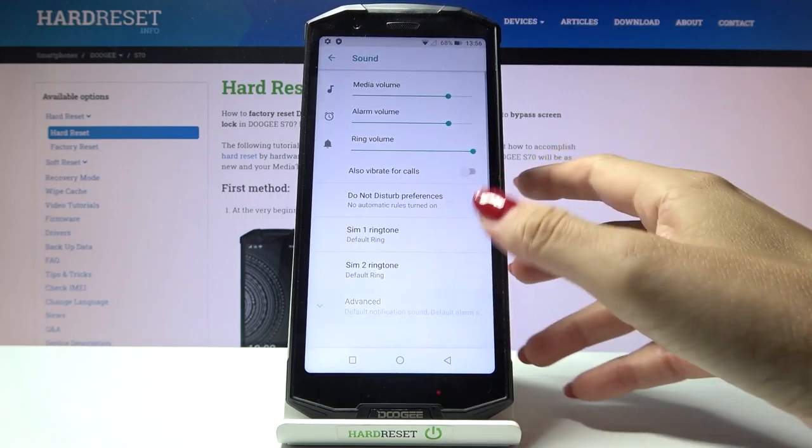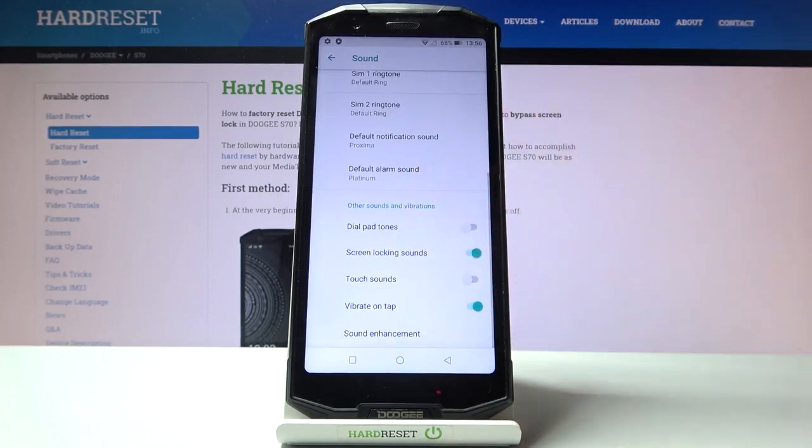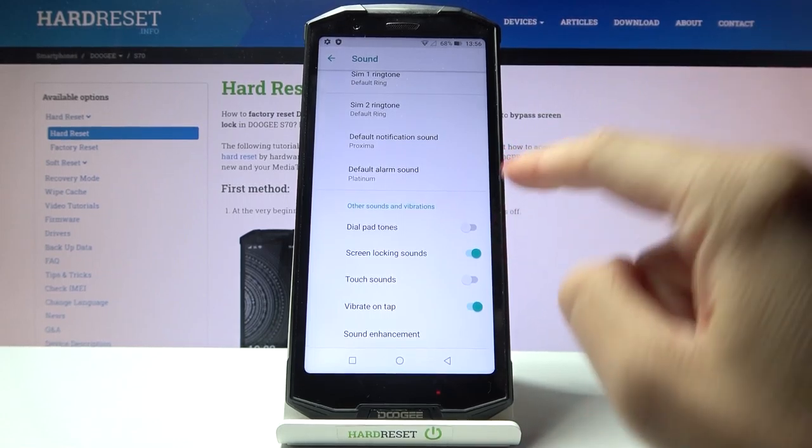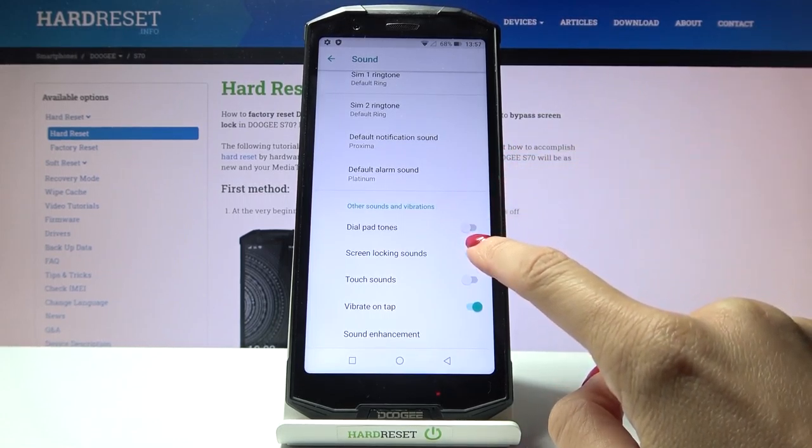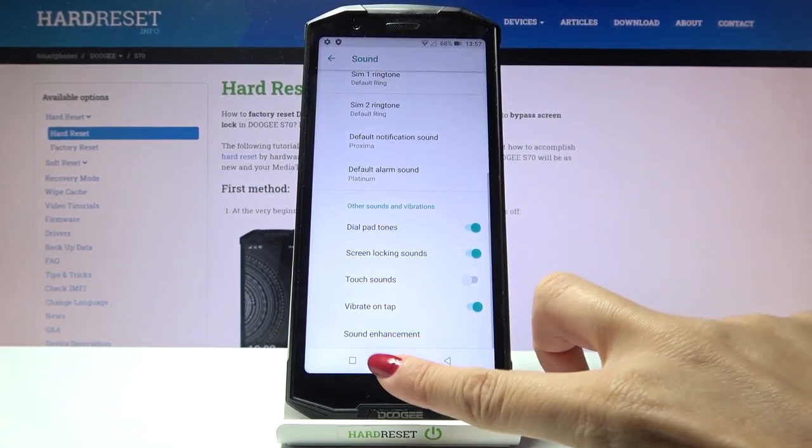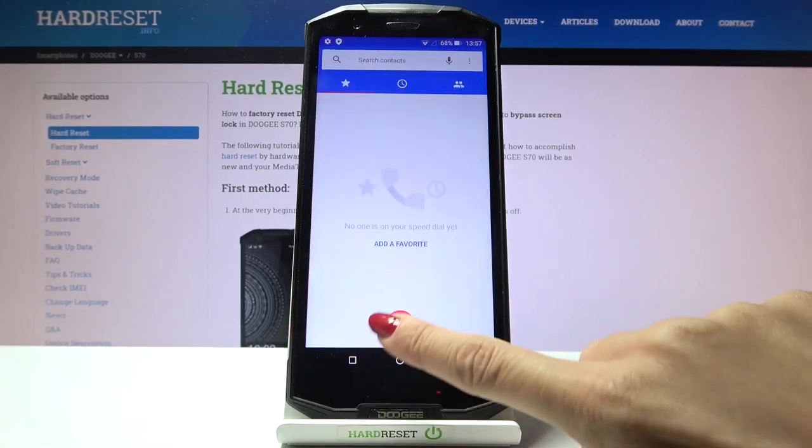In front of me is Doji S70 and let me show you how to activate or deactivate dial pad tones on this device. So first of all, just open the settings. In my case they are right here, then find...